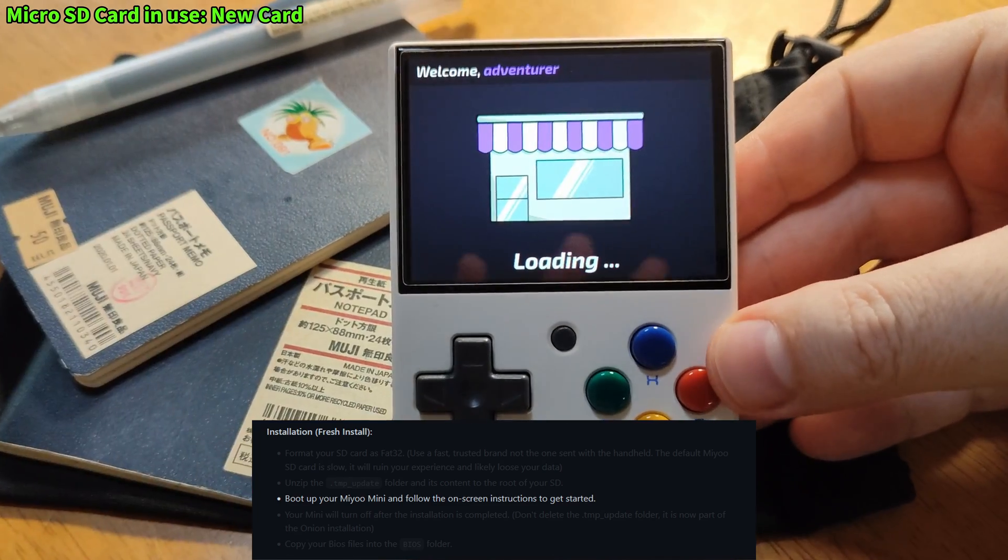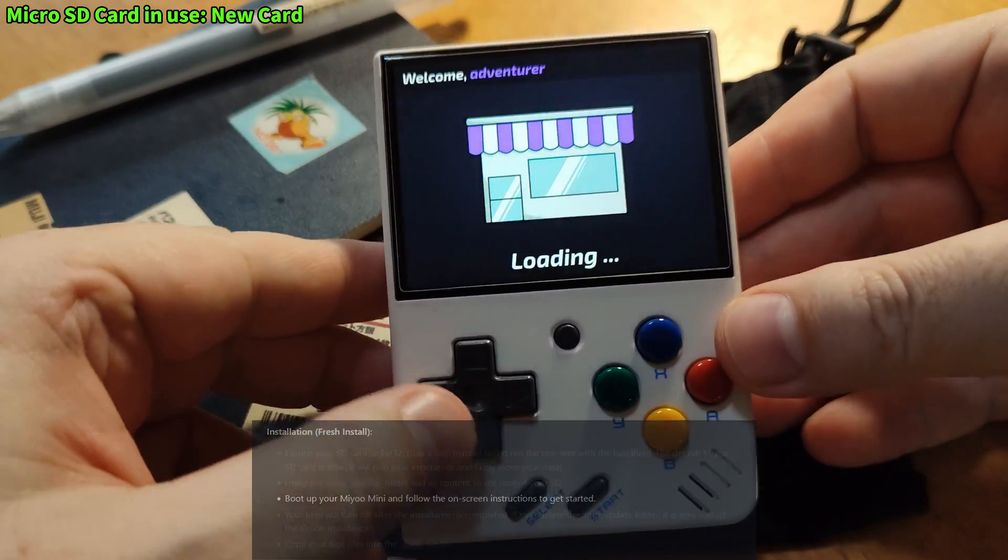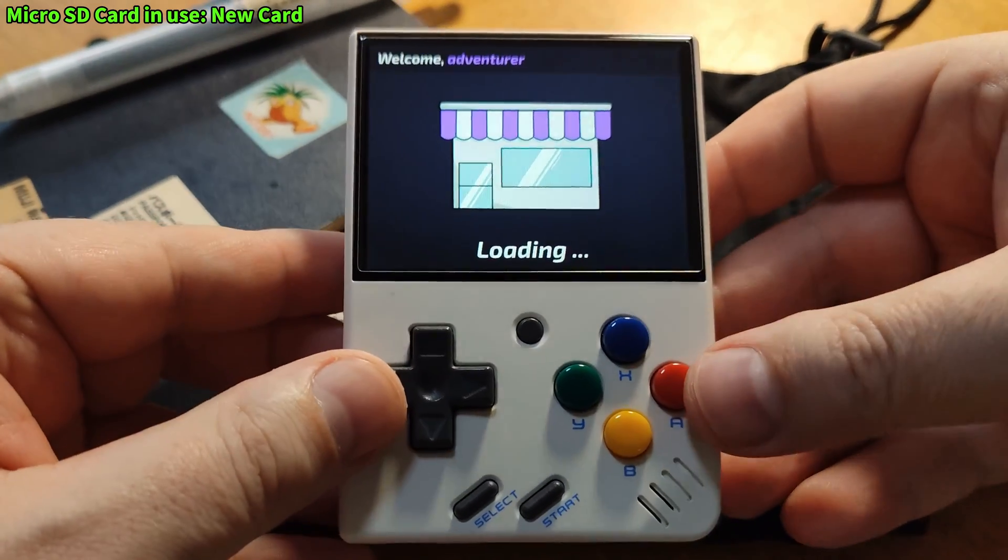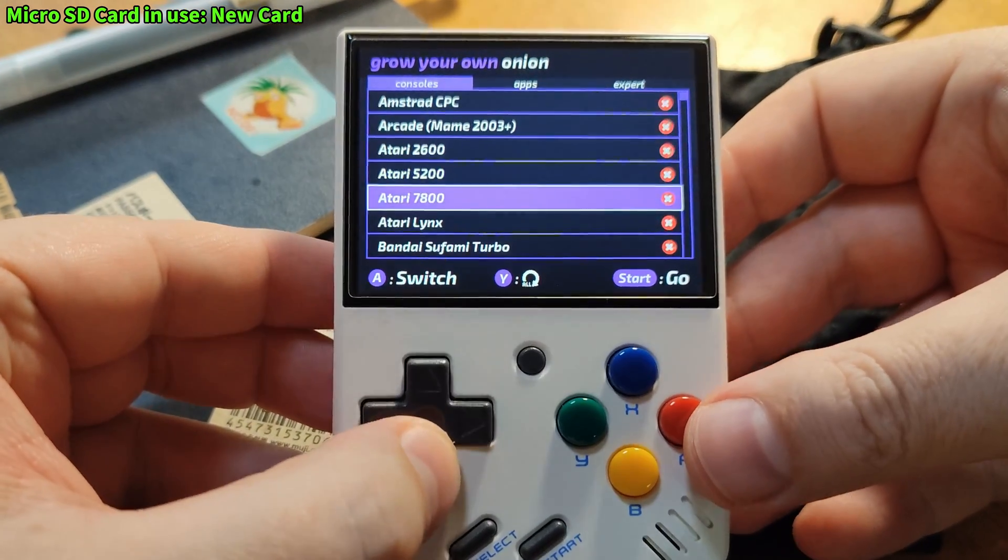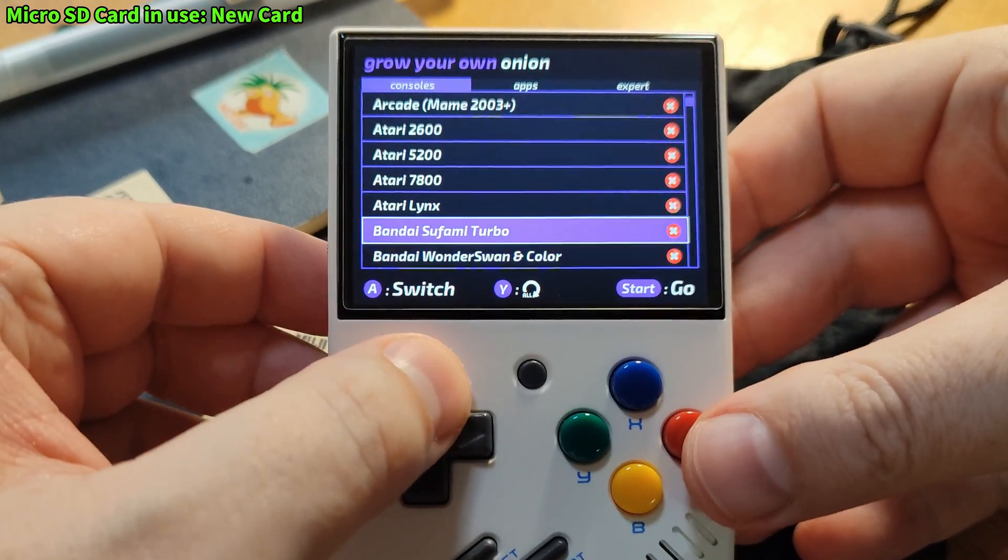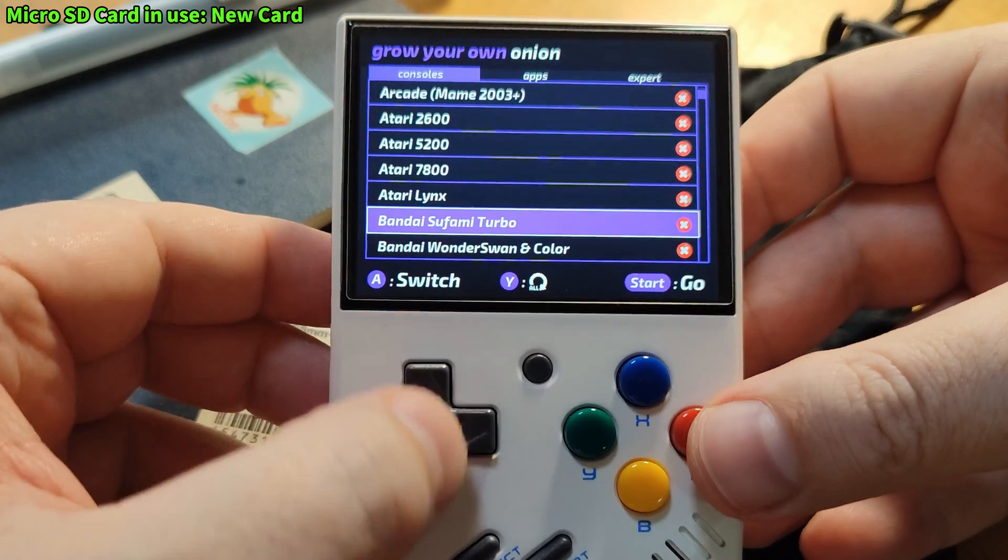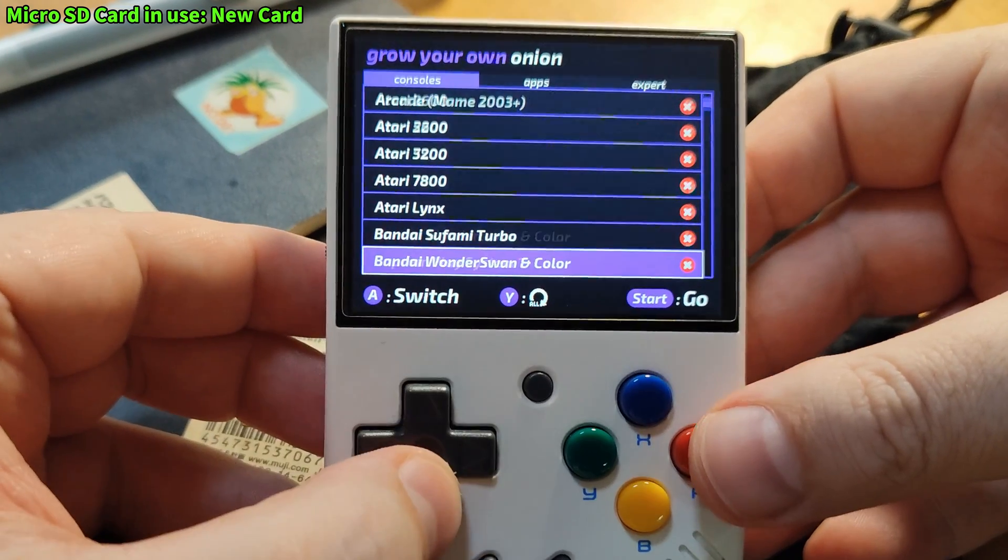Once installed you can choose what emulators and apps to install. Just click on them to add the green tick. And don't worry you can adjust this later if you make a mistake.